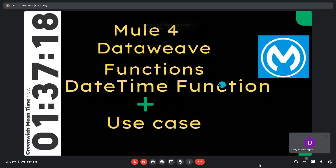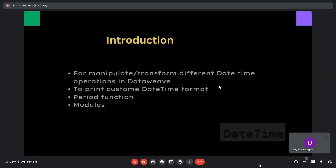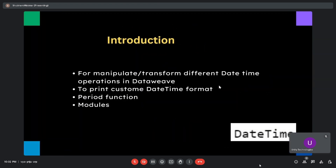Hello everyone. Today we are going to learn about DataWeave date time functions. First we will see the DataWeave definition. DataWeave is a programming language designed for transforming data. By using DataWeave we can manipulate data and get the required output. A number of DataWeave functions are available to satisfy business requirements.